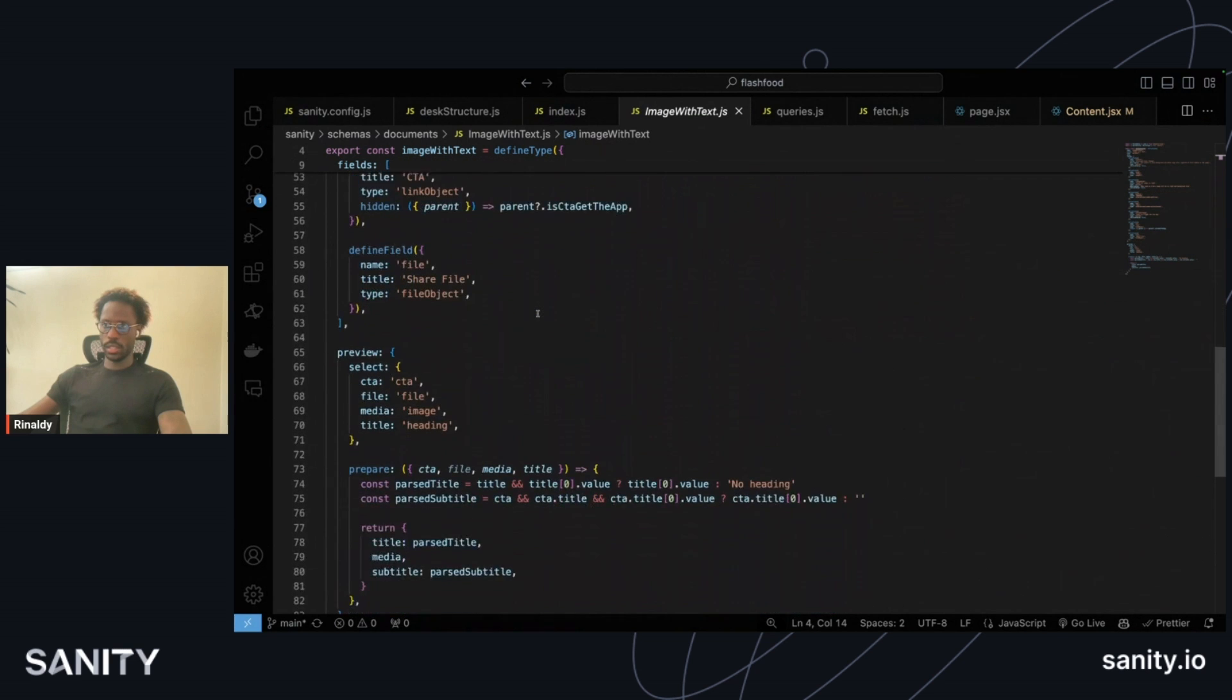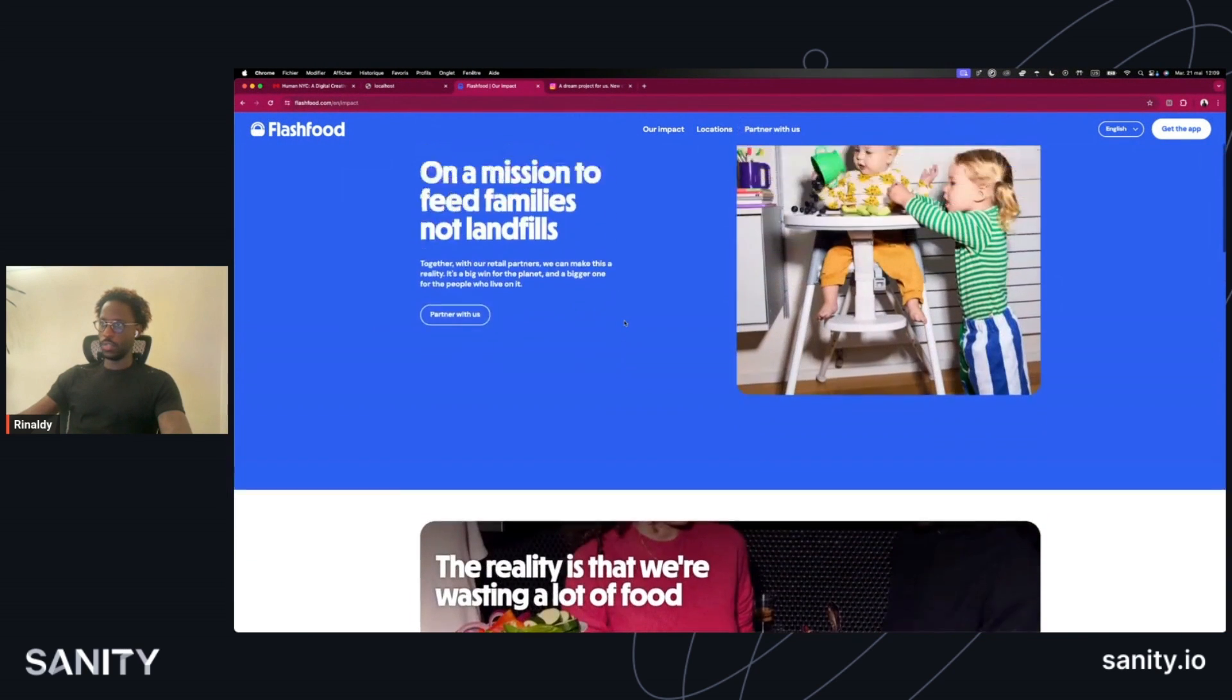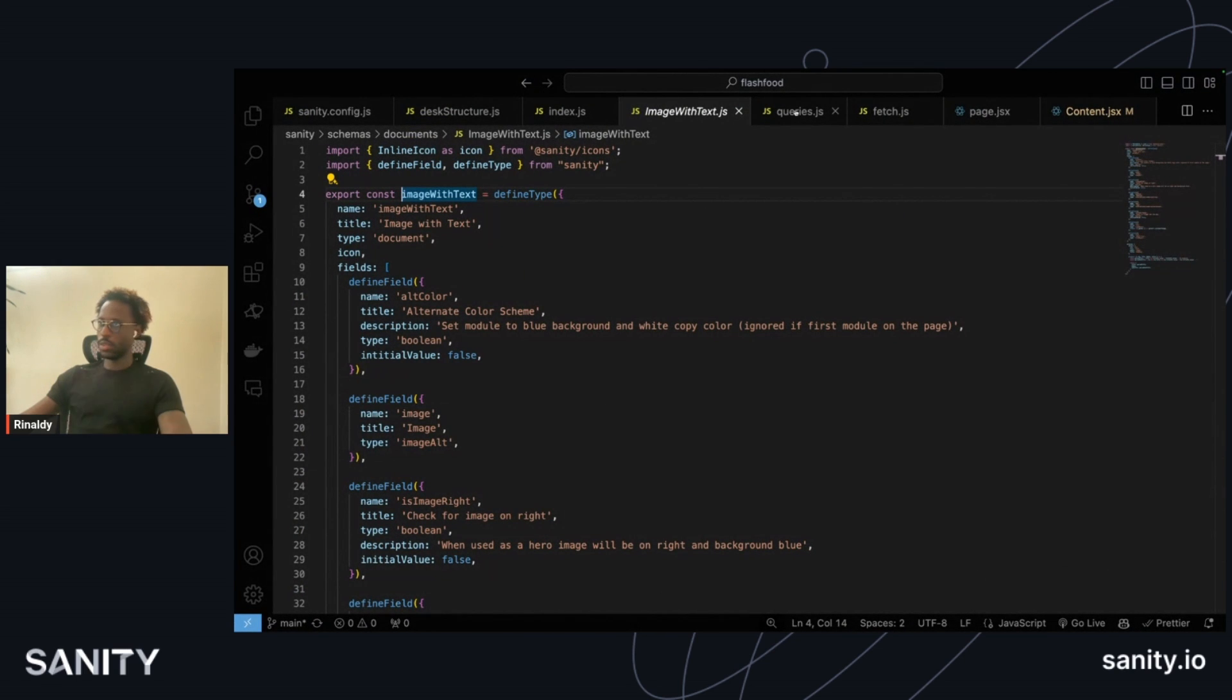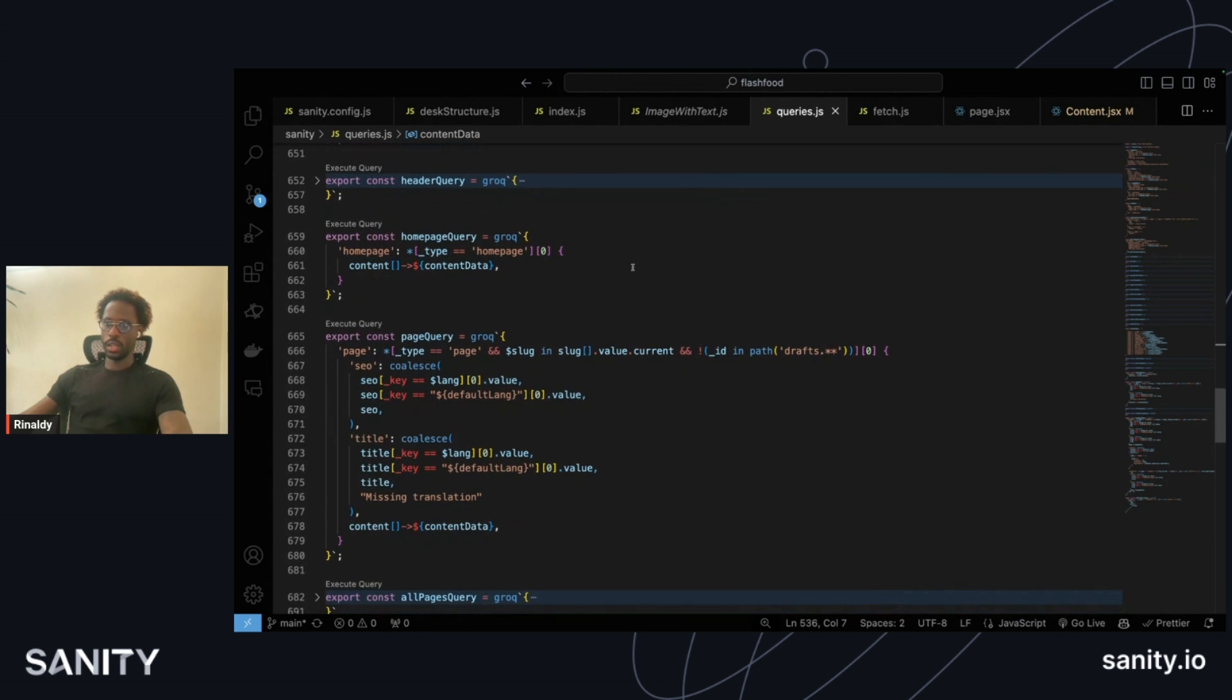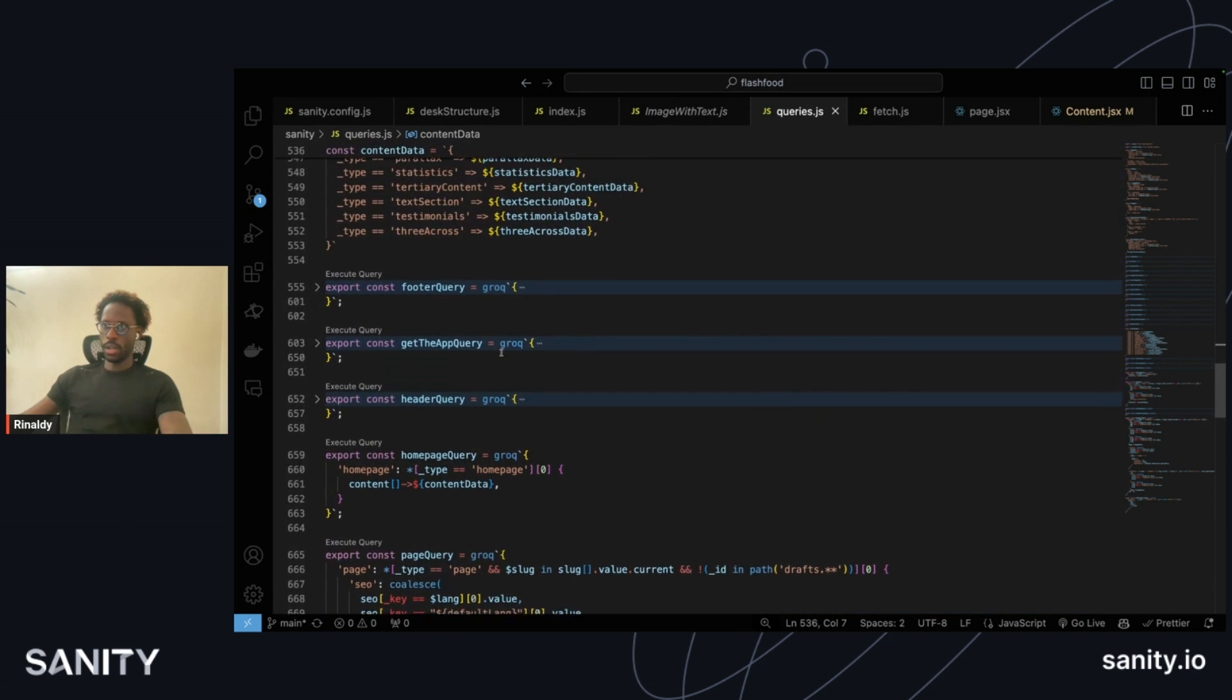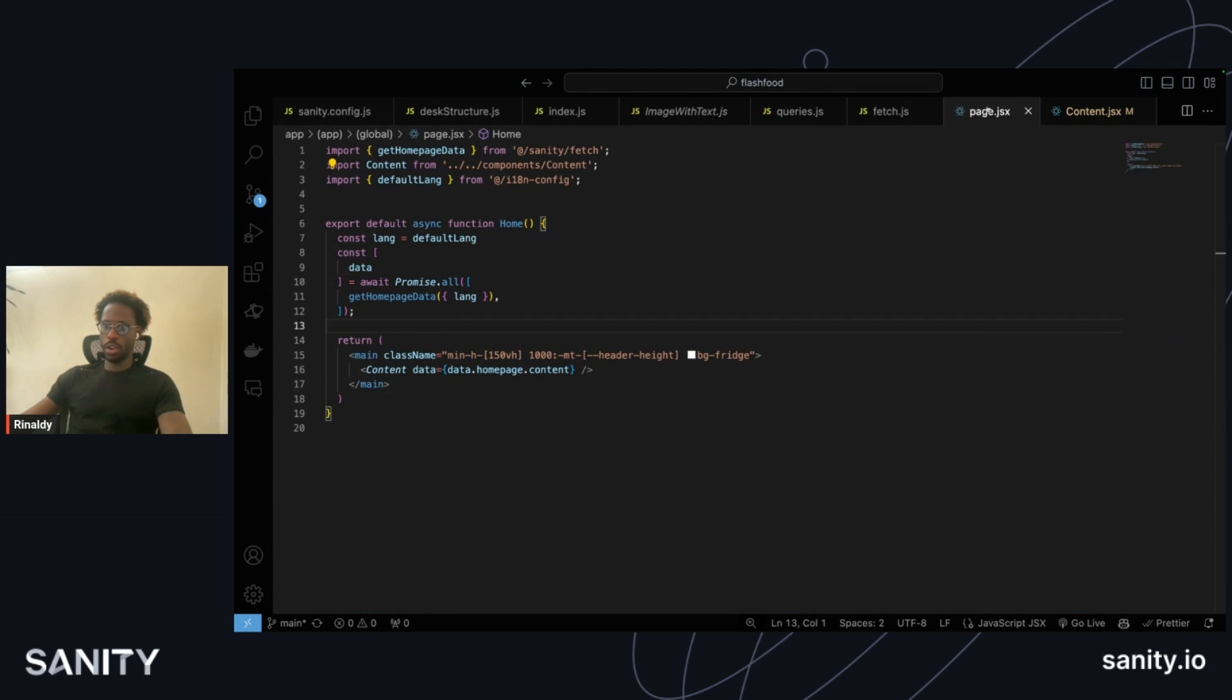And then the CTA file share, so all the different options for this section for the different layouts. A lot of this is generated with the queries. You have your queries here: homepage query is handled by content, same with individual page queries when it's a slug.